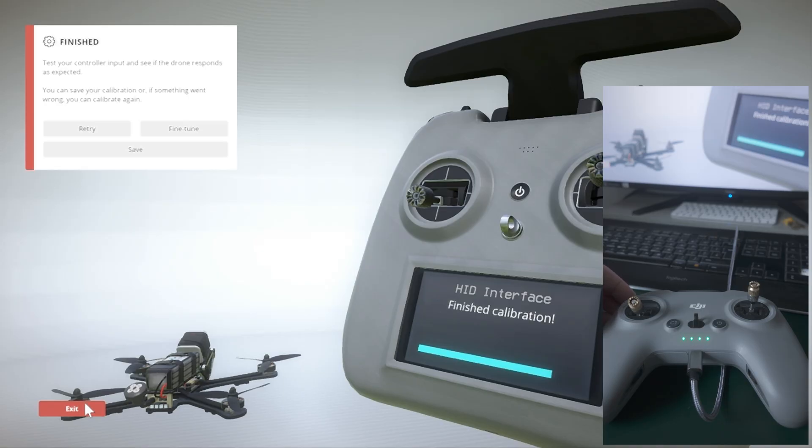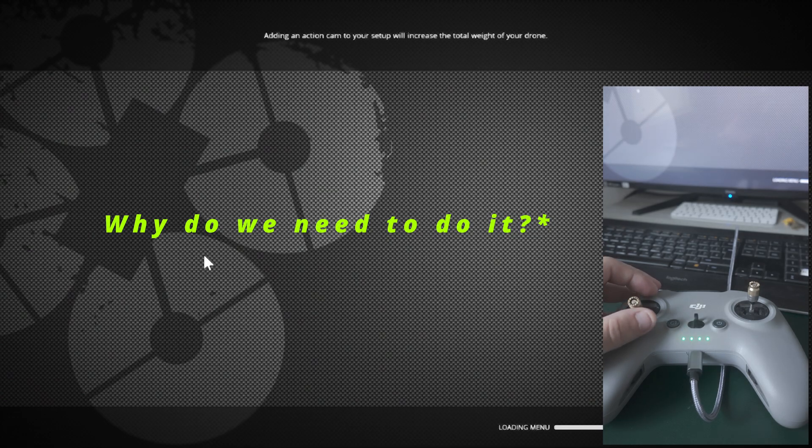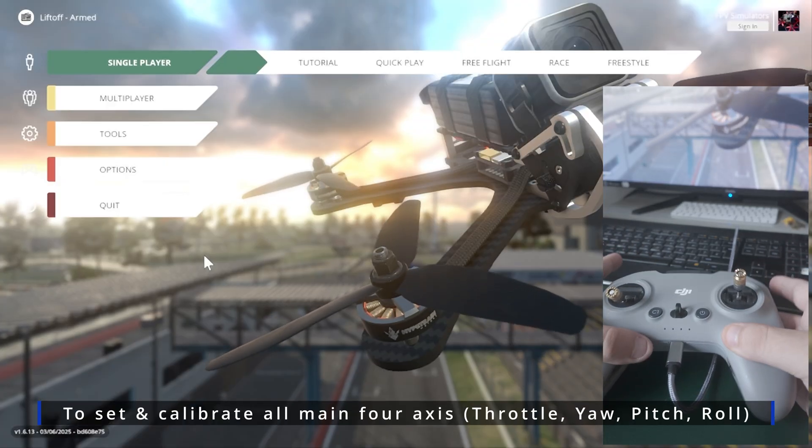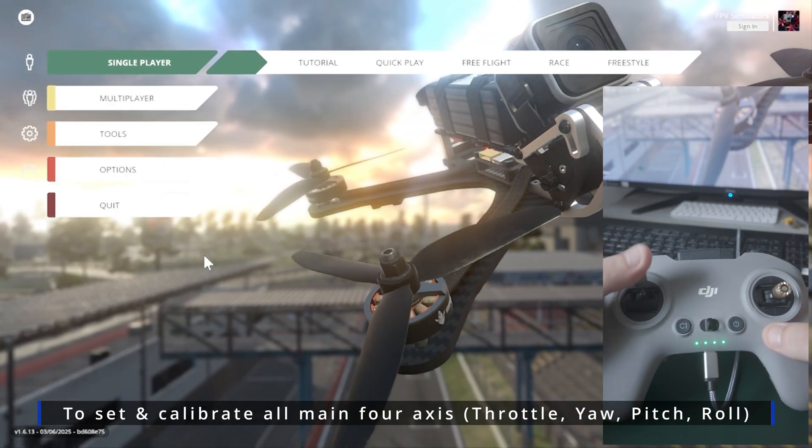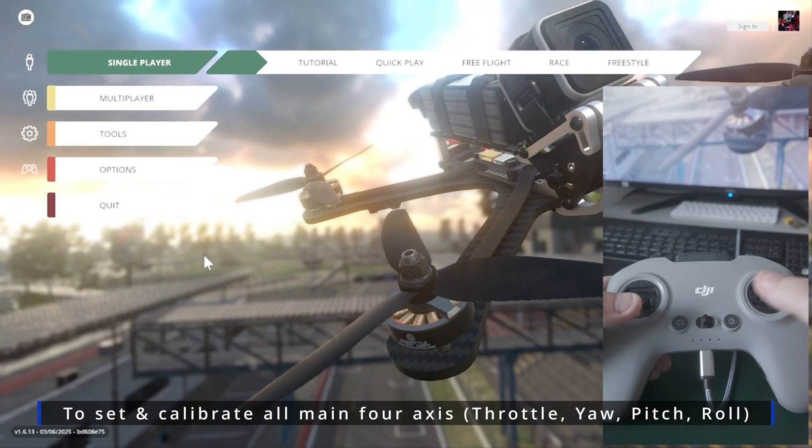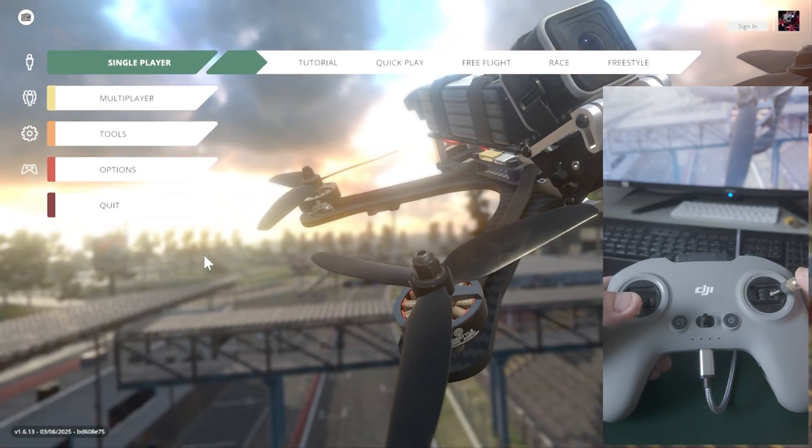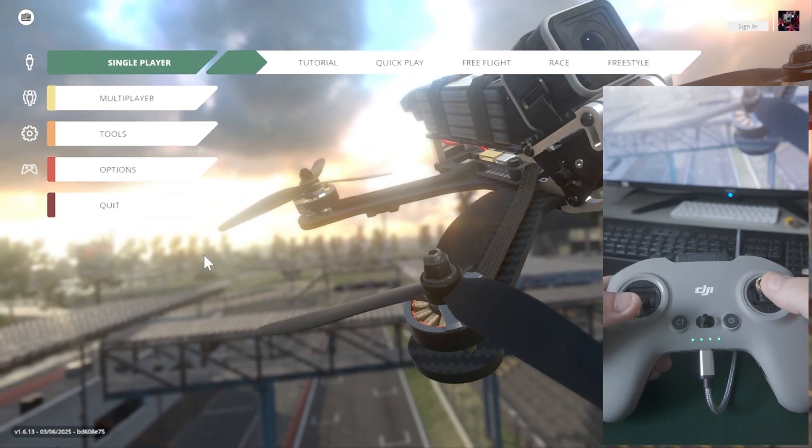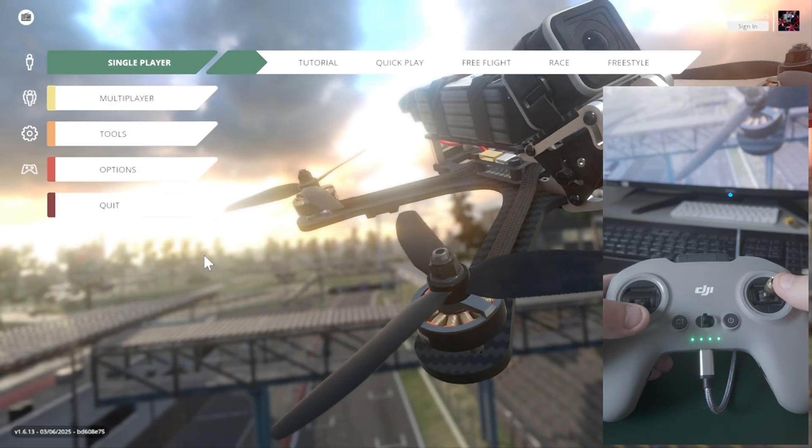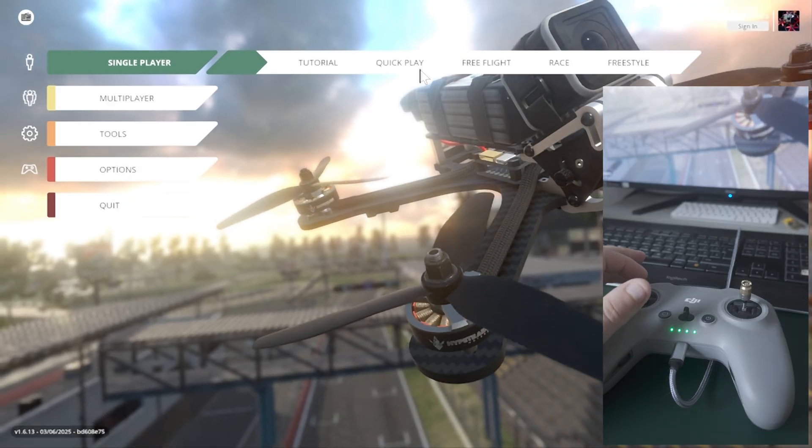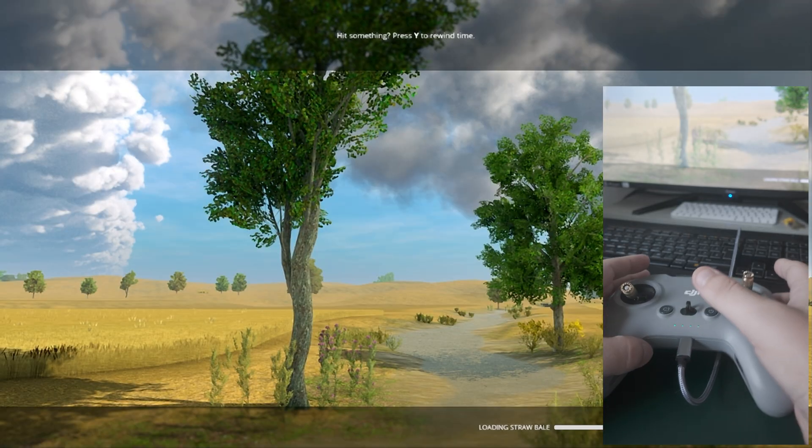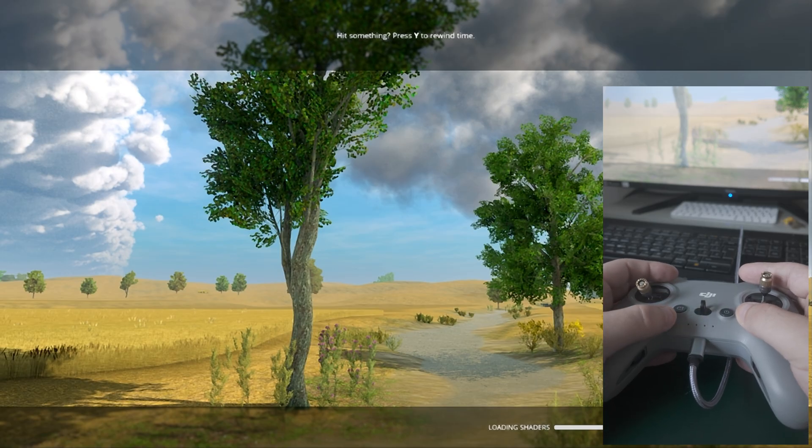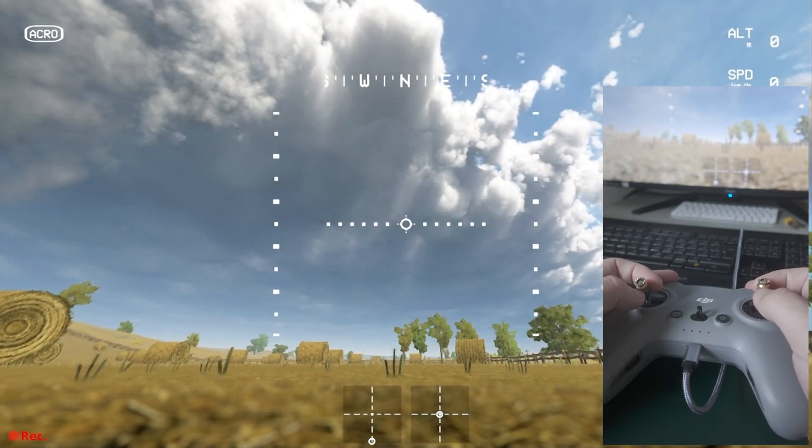What we need to do is just to set the axis, which is the throttle, your pitch and roll, the maximum value, the center value, and the lowest value. By doing that, the simulator knows exactly how this controller works. We're going to enter the game and test it now.